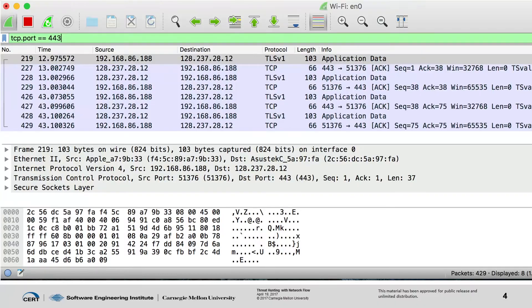Many of you probably know what this is — it's a Wireshark packet capture. You can think of network flow as essentially the metadata of packet capture. Packet capture is when you collect everything coming across the sensor. Network flow is a stripped-down version of that — things like IP addresses, ports, protocols, TCP flags, byte counts — that sort of thing. But no actual user data.